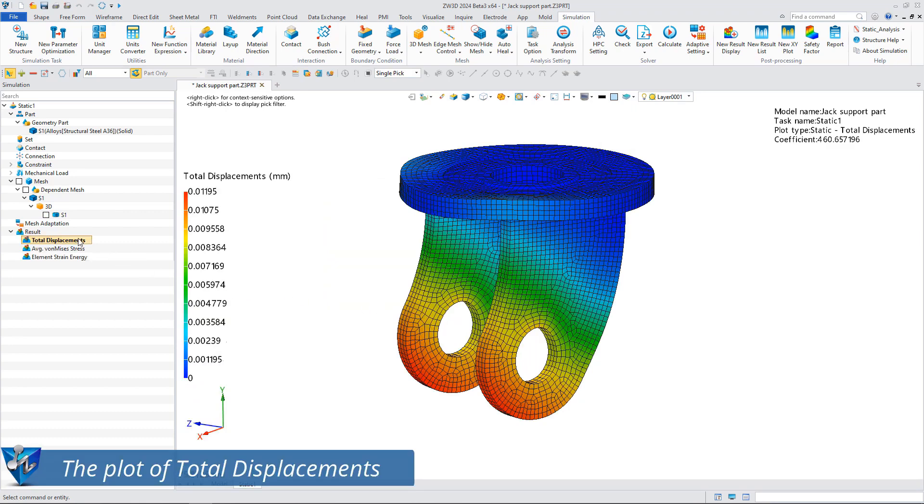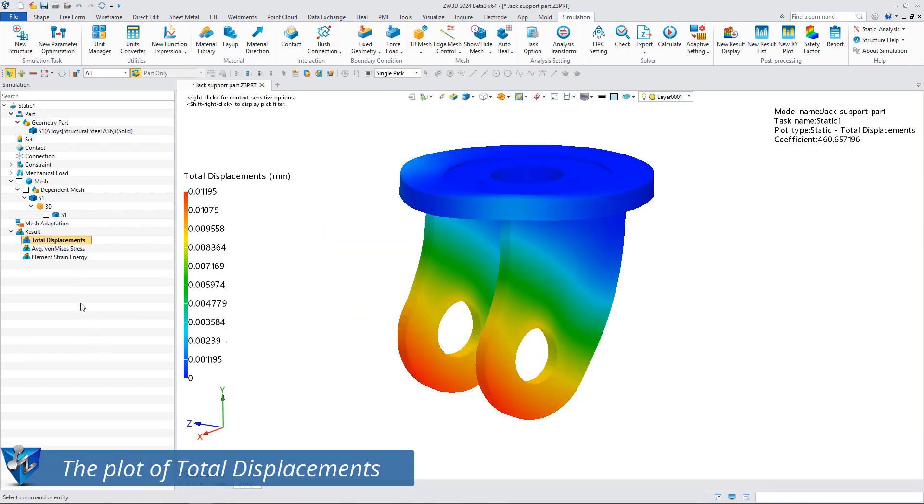After calculation we can check the simulation results in the post-processing. This is the plot of total displacement.